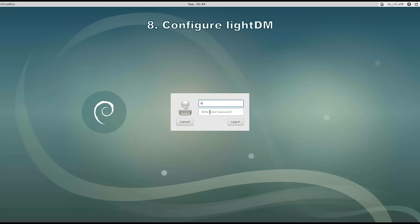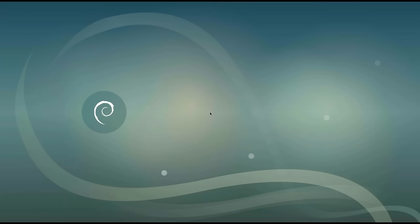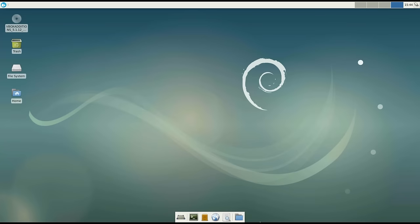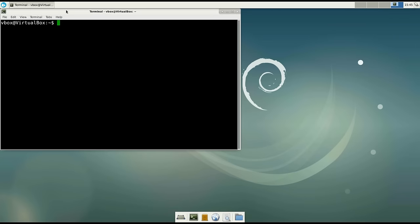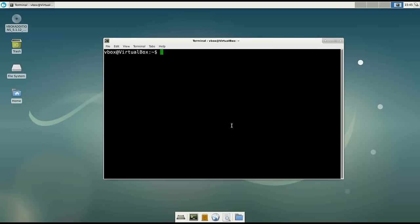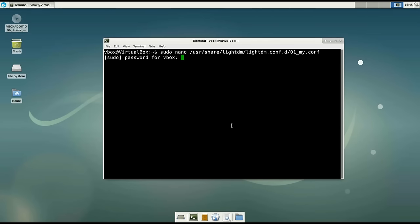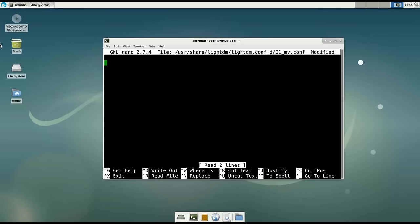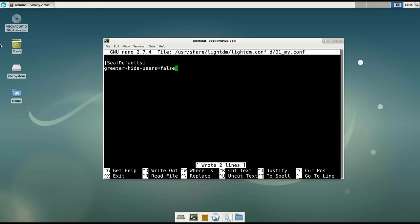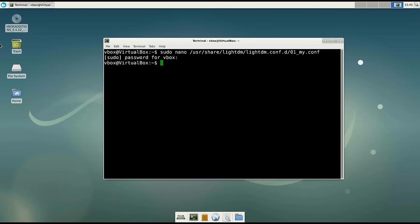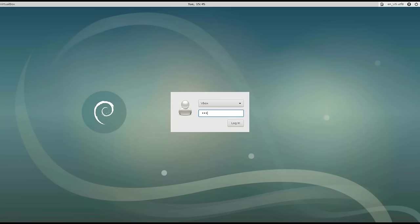Number 8: Configure the LightDM display manager. Every time you log in you need to type your username and password, which is a little bit inconvenient. Let's configure the display manager to remember the username so we only need to type the password. To do that, create the file at: /usr/share/lightdm/lightdm.conf.d/01_my.conf. Inside that file place the following lines: [Seat:*] and greeter-hide-users=false. Save with Ctrl+O and exit with Ctrl+X, then reboot your system. After the reboot, LightDM will display your username automatically.